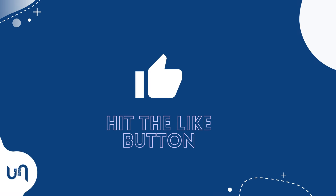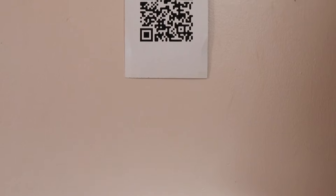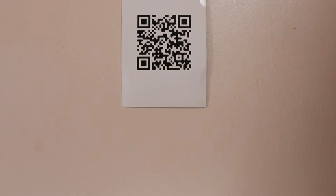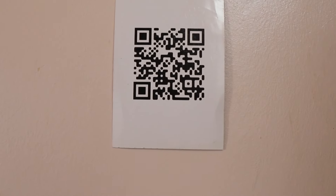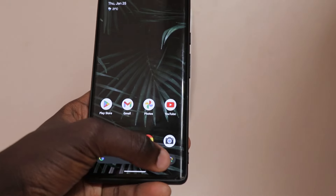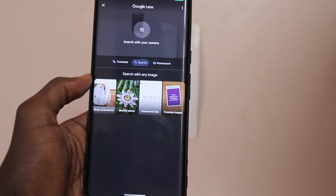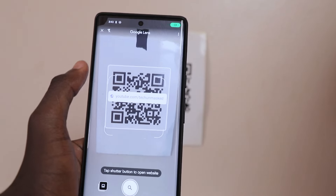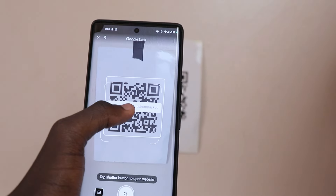At number seven, Google Lens can help you access barcodes. Next time you are taking a walk and see a barcode next to information that you're interested in, simply scan the barcode with Google Lens and you will be able to access the information or website embedded in the barcode.